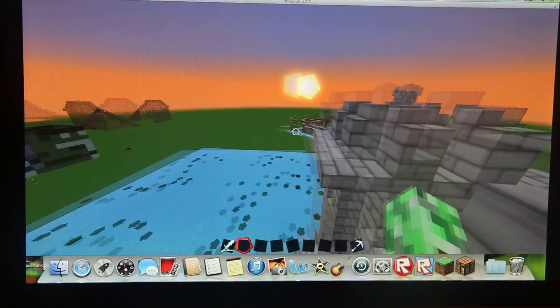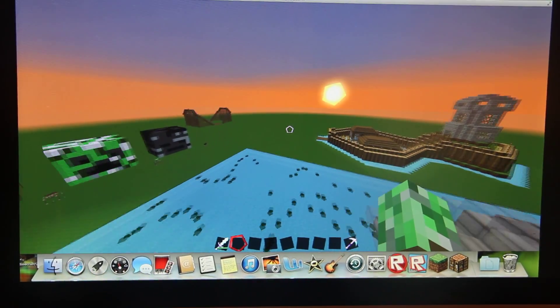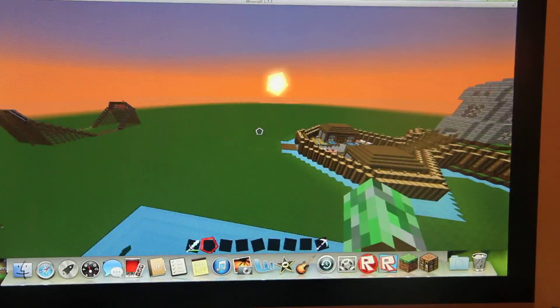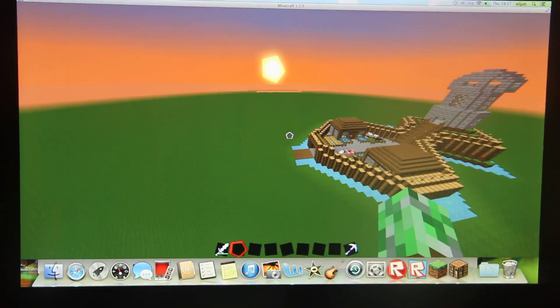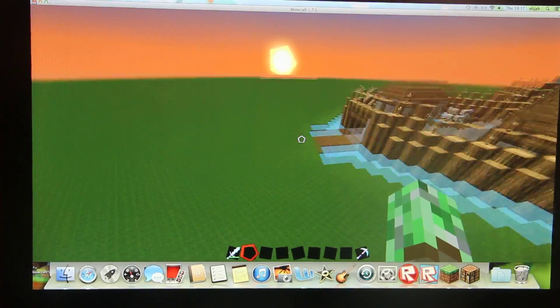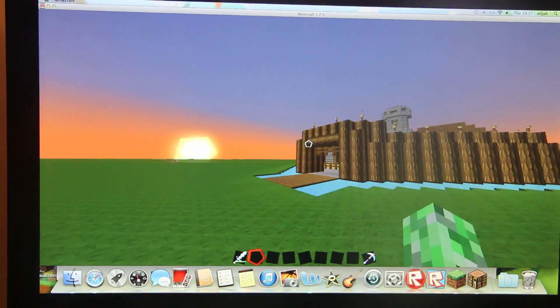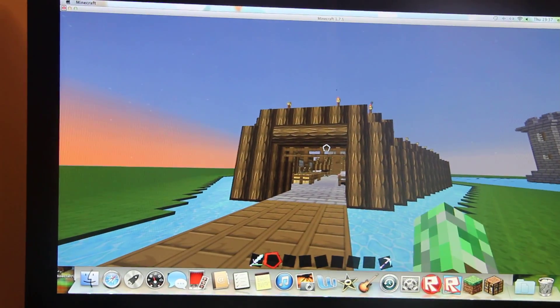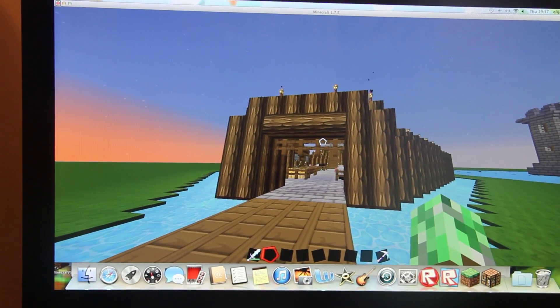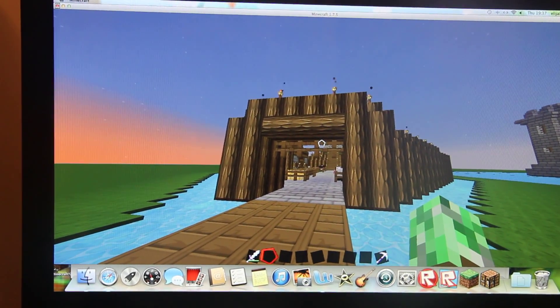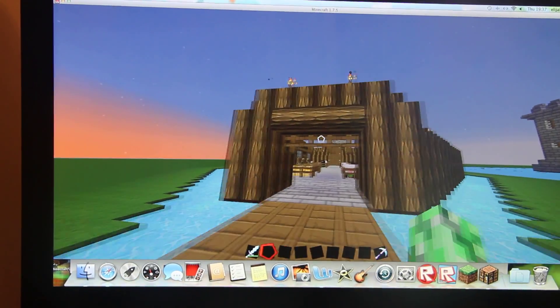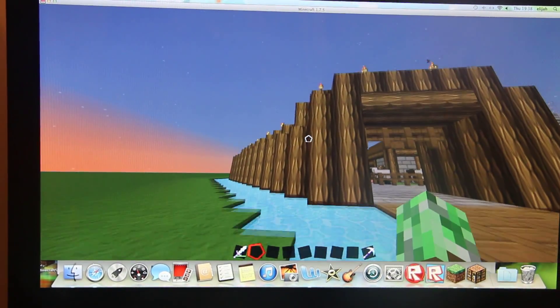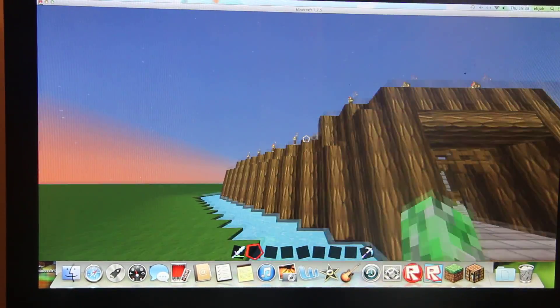Next we have the Motte and Bailey castle. I don't know if I'm saying that right. This is wooden walls and it was easy to build.